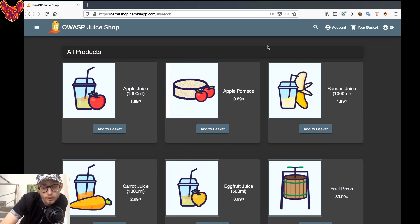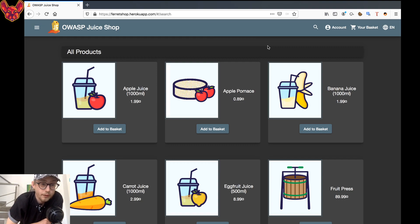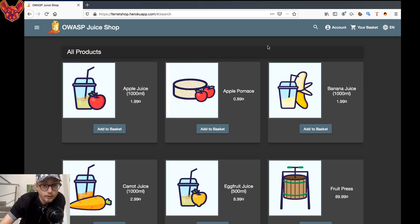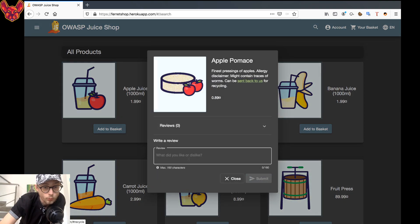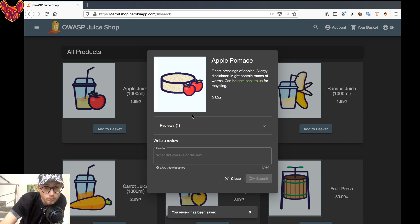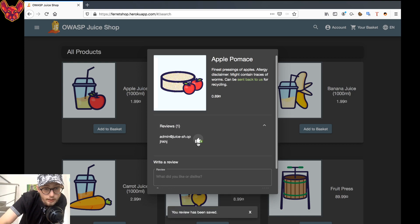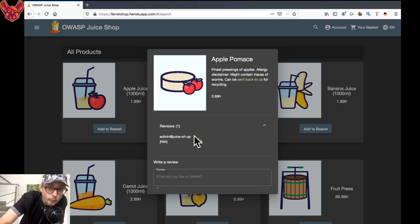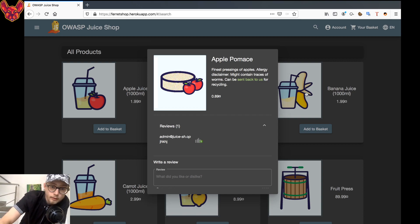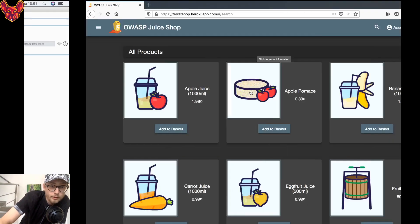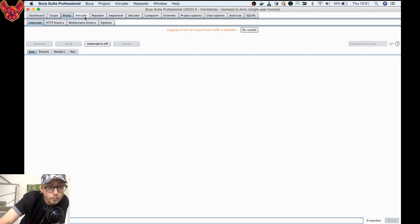What I want to do is first explain what a race condition is. It happens when you have a limited resource. So in this case, when you have a product you can write a review for, you can submit your review and then like it — but as you can see, I can only like my review one time.